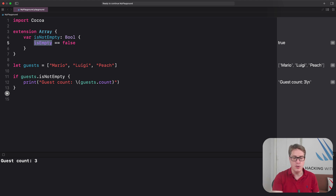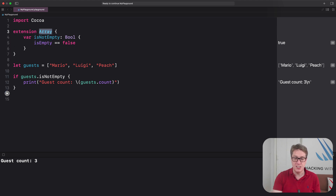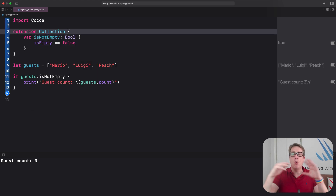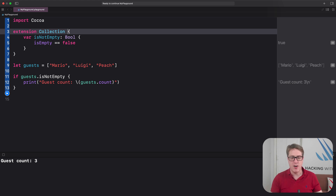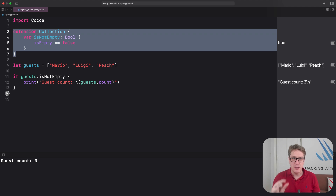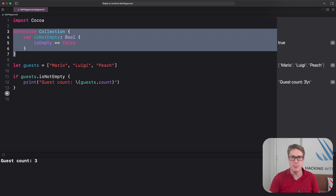Since Collection requires `isEmpty`, if we write an extension on the Collection protocol we can still read `isEmpty` — we know it'll exist. This means we can change our extension from Array all the way up to Collection, so all types — sets, arrays, and dictionaries — gain `isNotEmpty` with that one change. This tiny extension exists in literally thousands of Swift projects because so many people find `isNotEmpty` easier to read.